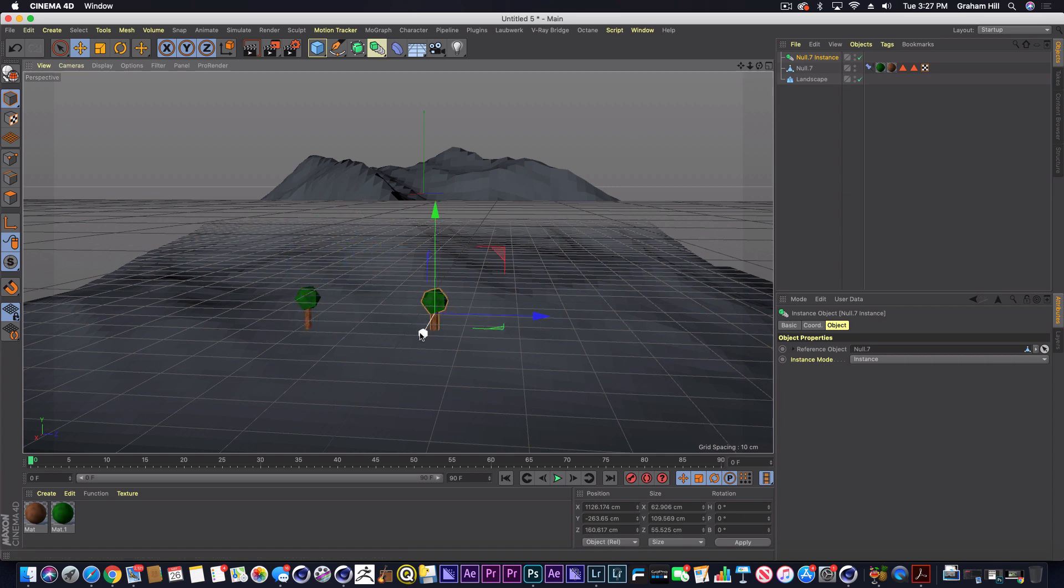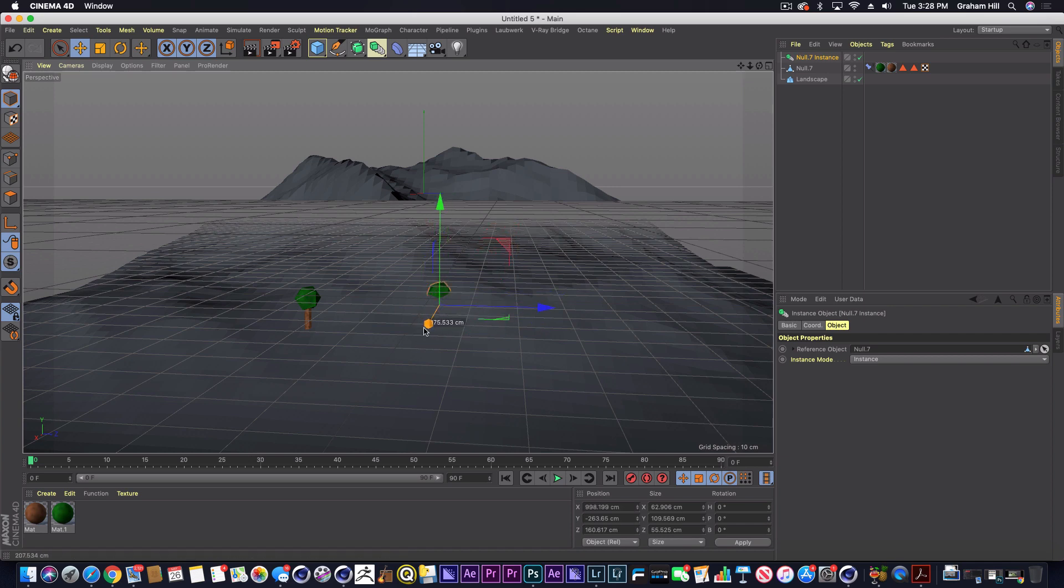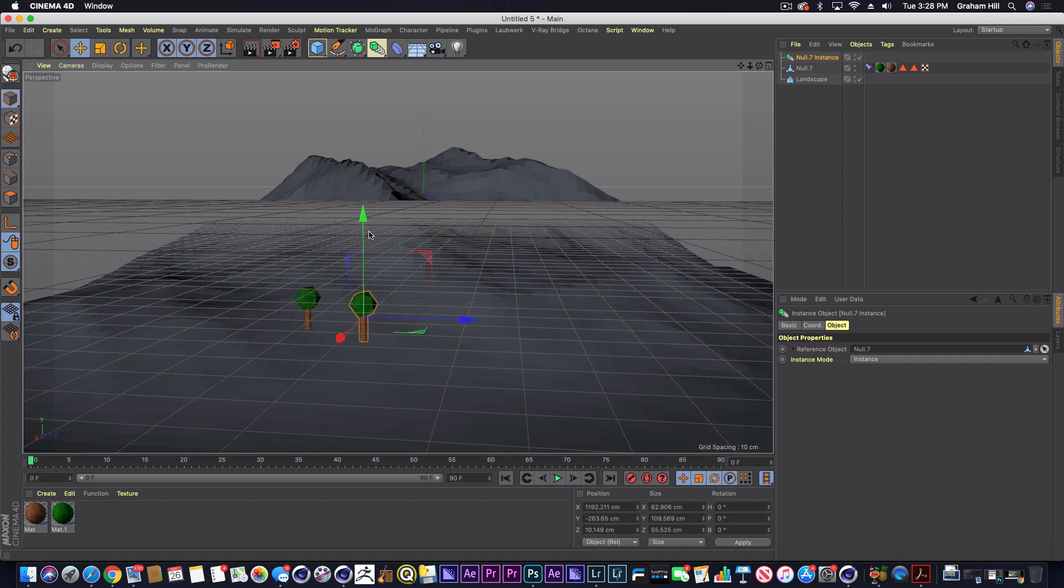But you'll notice that the instance itself does not have the constraint tag on it, and if you were to save and come back, this would go right back to its original position.